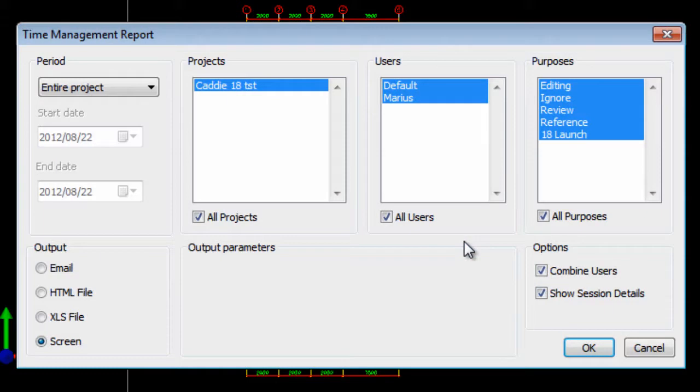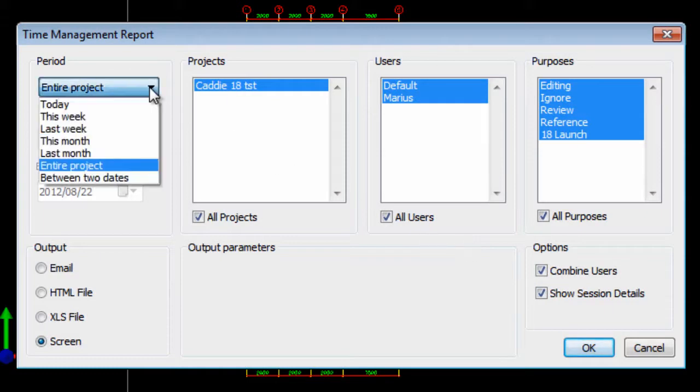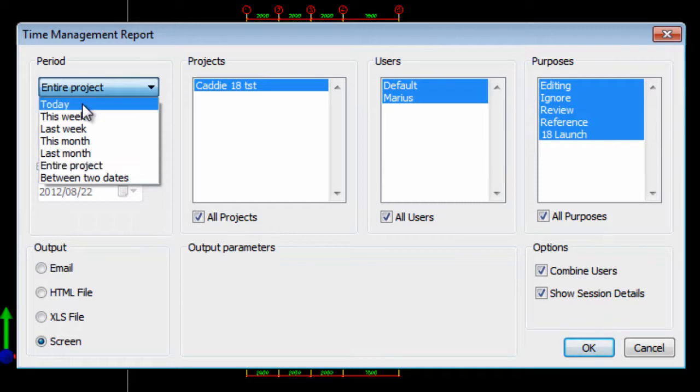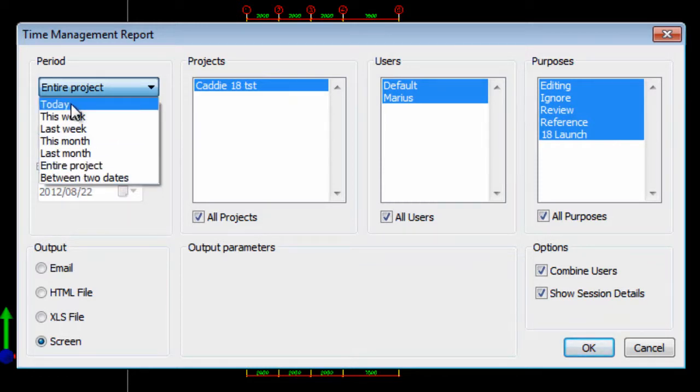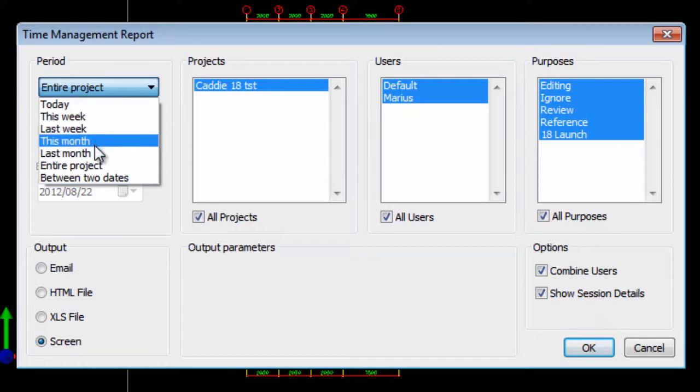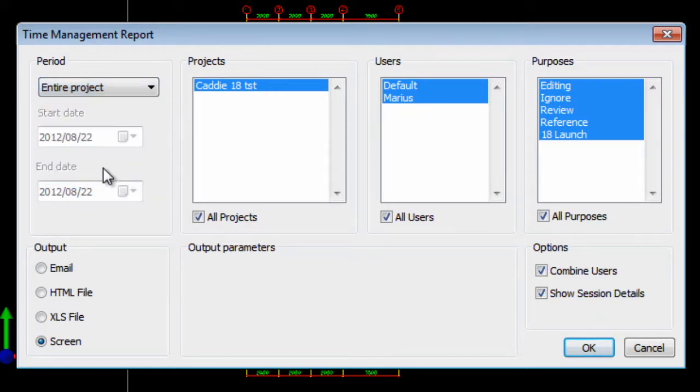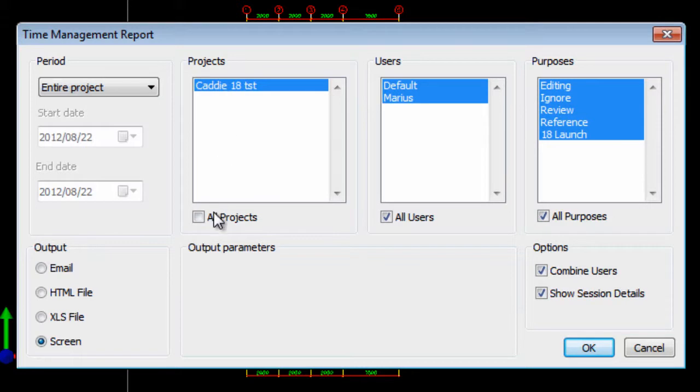And then it will ask you what period of the project do you want to manage or log. In this case you can do today, this week, last month. I'm going to do the entire project. It will give you a list of all the projects. I'm going to add all the projects. The list of users.